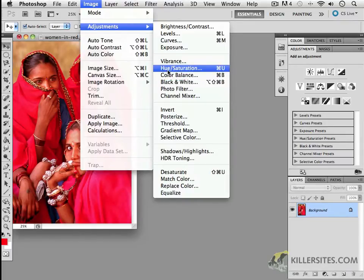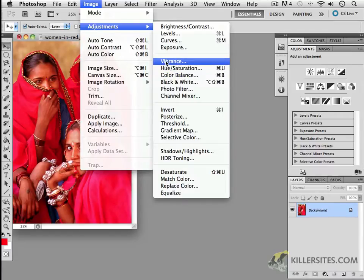But notice there's also a hue saturation adjustment. And there are other things like vibrance, which talks to you about how vibrant and how saturated an image happens to be.